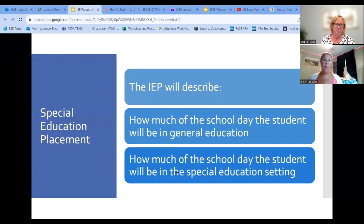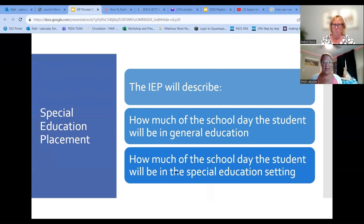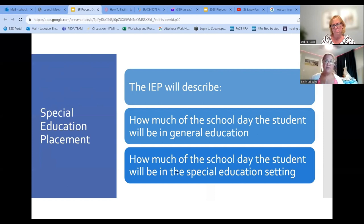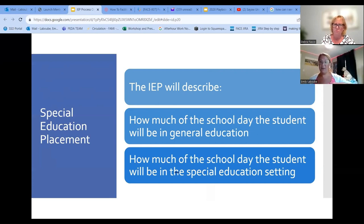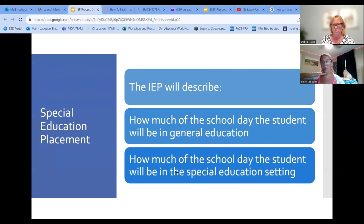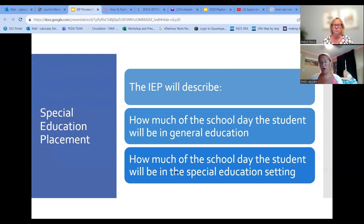The IEP will also list how much of the school day the child will be educated in the general education environment and how much in the special education setting — this is commonly known as a student's placement. This is generally given as a continuum of least restrictive environment. At the very least restrictive end, we have someone in regular education classes all day long. At the most restrictive, we have homebound. There's everything in between, from going just 90 minutes a week for reading, all the way to a student at a special education school that's all special education all day long.